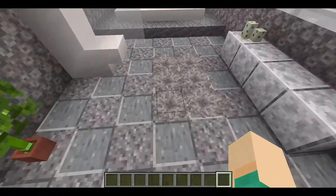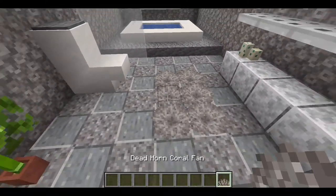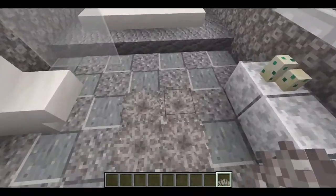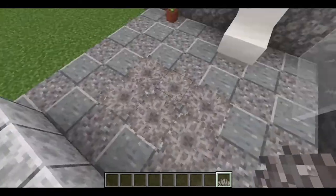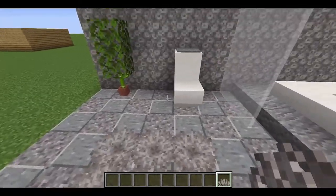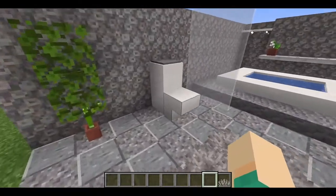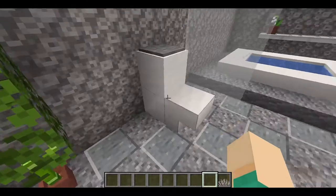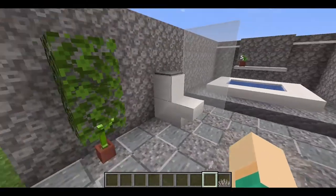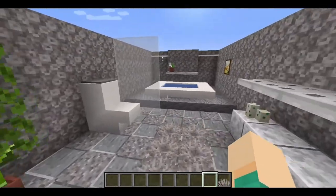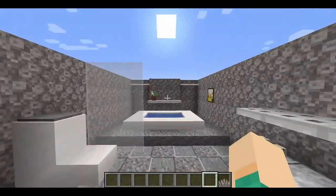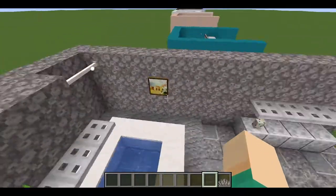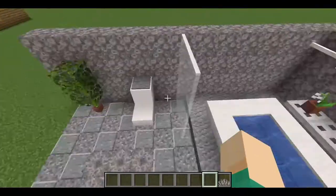Over here I actually used a dead coral as sort of like a toilet floor mat, which I think works really well. Here's the basic toilet design with blocks and stairs. And you can obviously use plants to spruce things up in your Minecraft toilets.